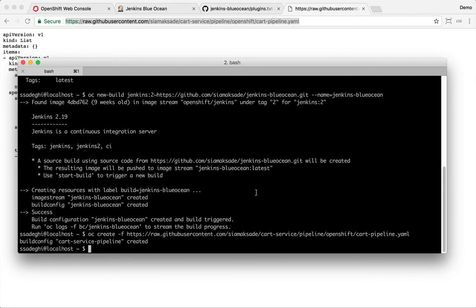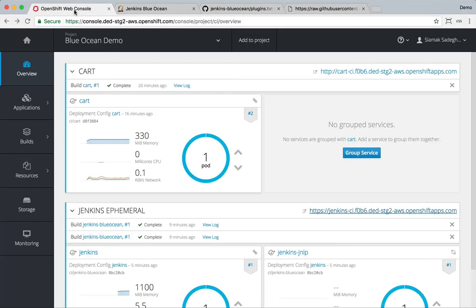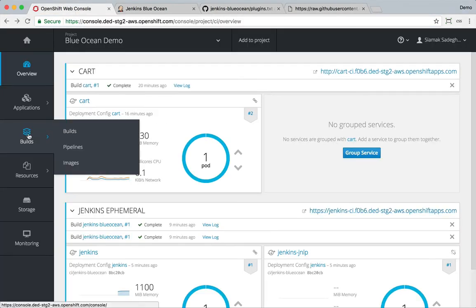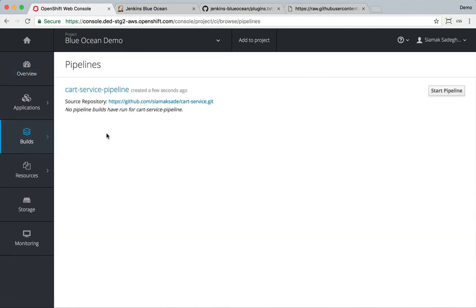Pipeline is created. If I go to the OpenShift console, build pipelines, you can see that I have pipeline running.